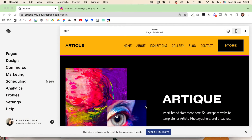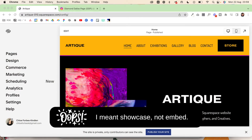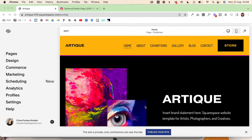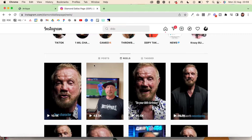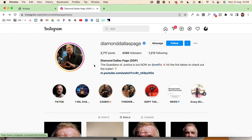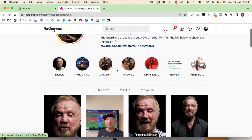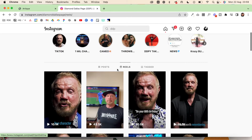In today's video I'm going to show you how you can embed Instagram Reels on your Squarespace website. I have an Instagram account for tutorials but I don't have any Reels, so I decided to borrow one from Diamond Dallas Page. He's one of my favourite human beings on the planet and he's also founder of DDP Yoga, which I love and do every day, so hopefully he doesn't mind us borrowing one of his Instagram Reels.